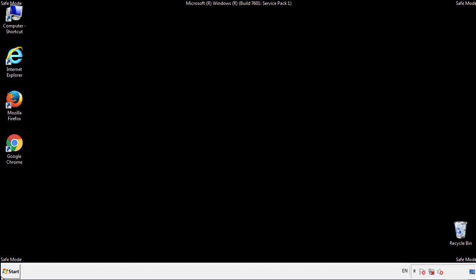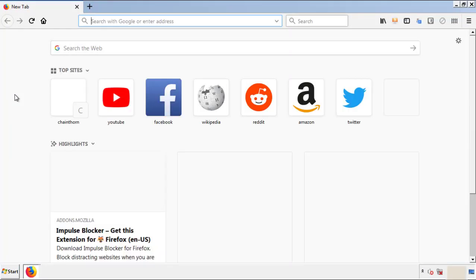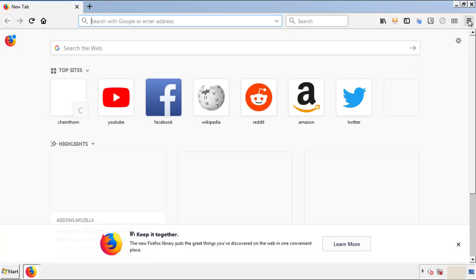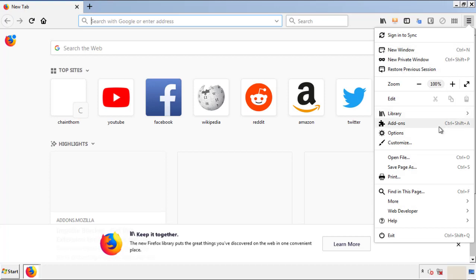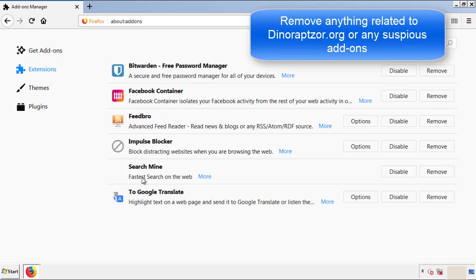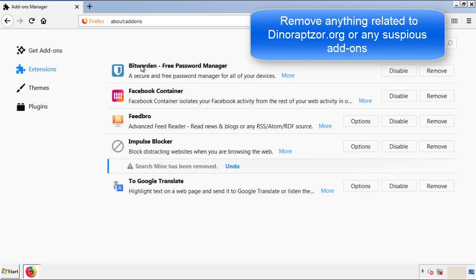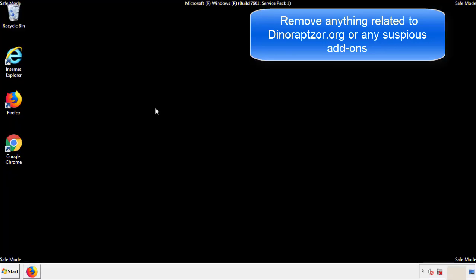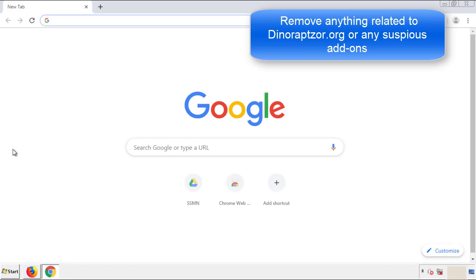We want to make sure there aren't any leftovers in our browser extensions, so we'll start with Firefox. Go back to the menu icon and down to Add-ons. From here, look for any extensions that may be causing problems. Have a look around and delete everything that looks suspicious. Once Firefox is restarted and you've confirmed there are no miscellaneous extensions, move on to Chrome.